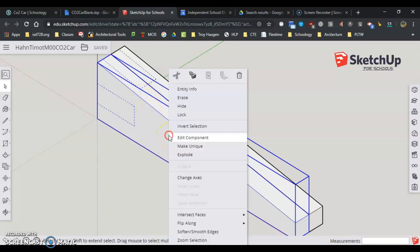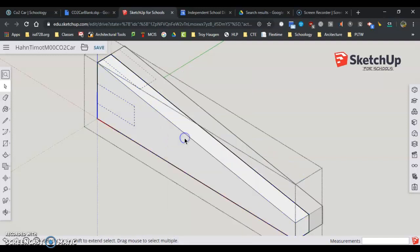I have to right-click on it and hit edit component. And now I can change what's happening on this model.